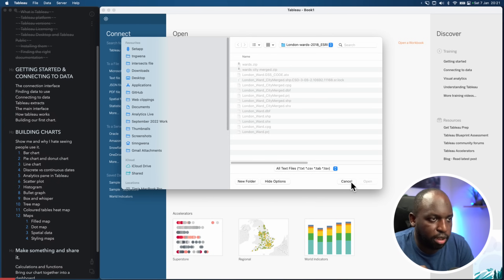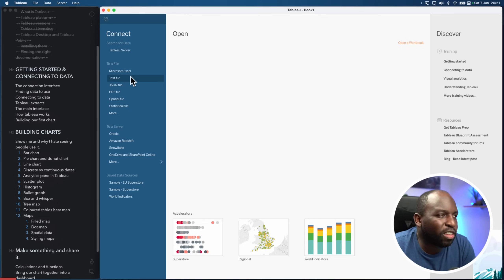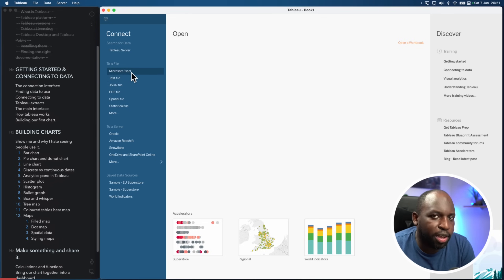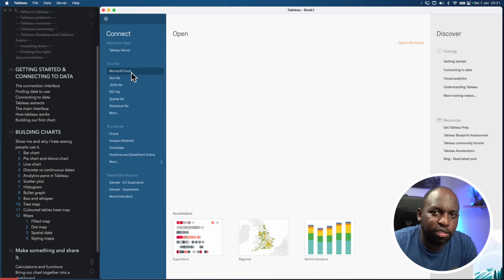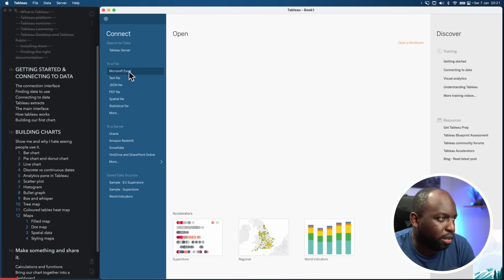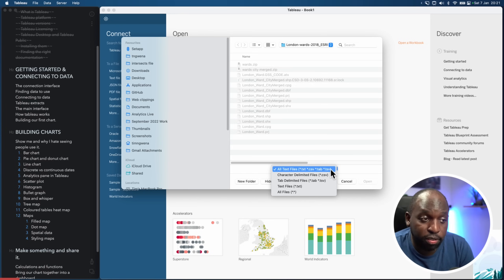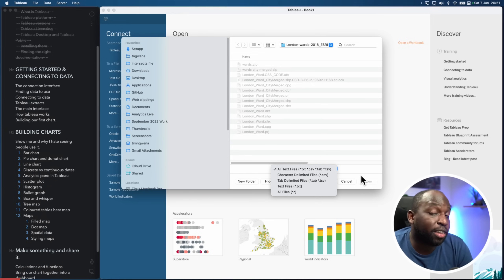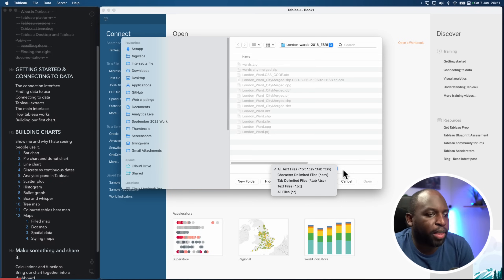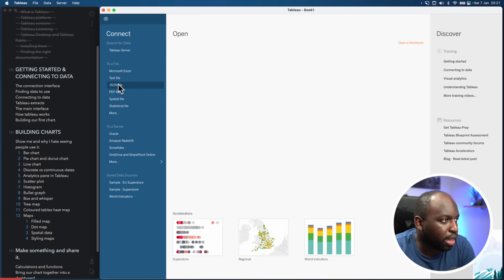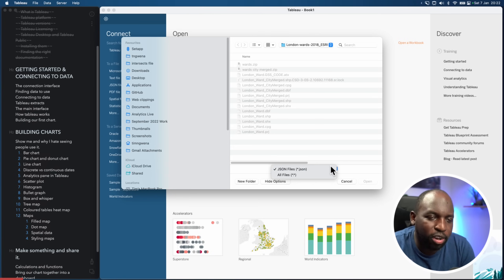Excel is .xlsx or .xls. Text files are broader: .txt, .csv, .tab, .tsv — where TSV is tab-separated values and CSV is comma-separated values. JSON files are a web-optimized format — JavaScript Object Notation — typically data from web-based systems. If you export something from an internet-based system and ask for the raw data, it will typically give it to you in JSON. You can also connect to PDFs, though the PDF scraping capability can be hit and miss — it's not always reliable, so try it first.